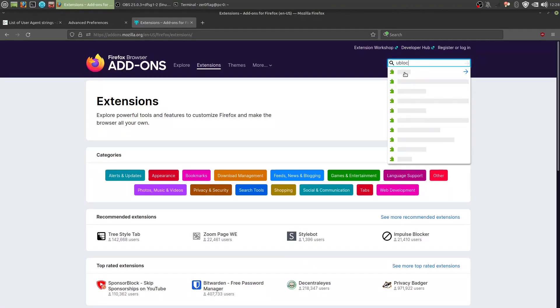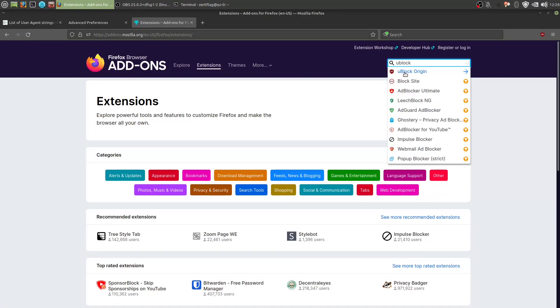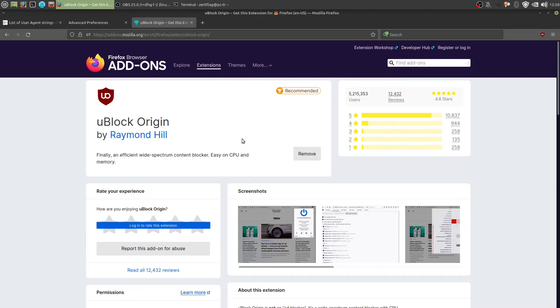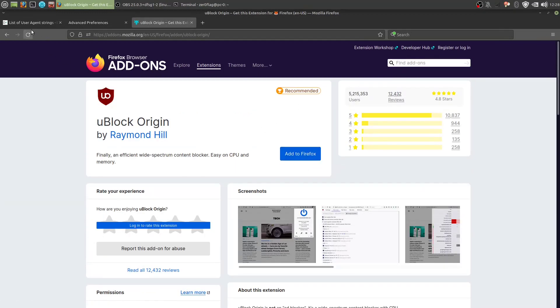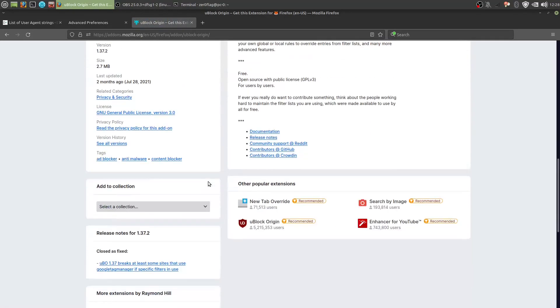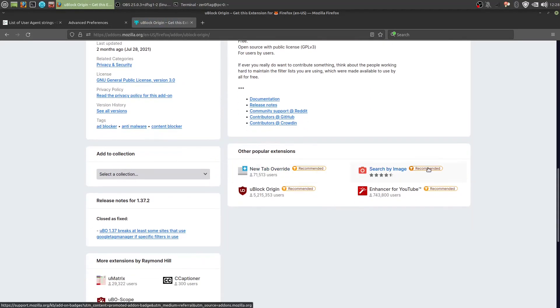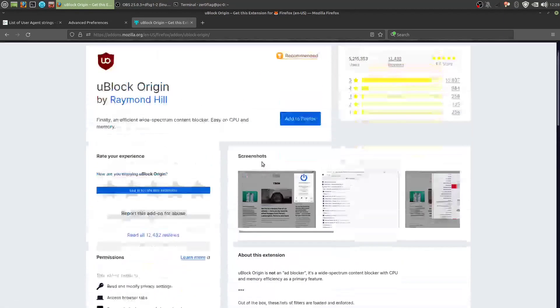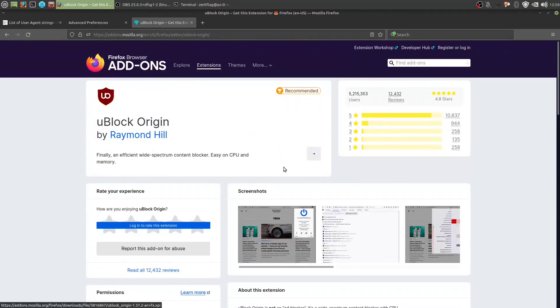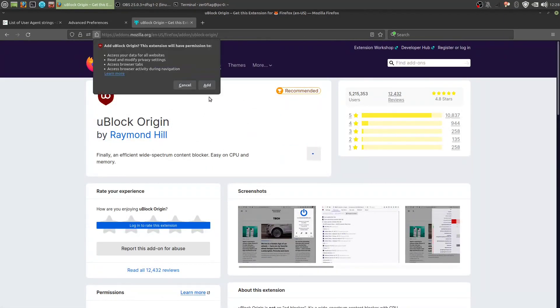So we're gonna install an extension called uBlock Origin here, and I already have it installed, but we reload here, so we add this.